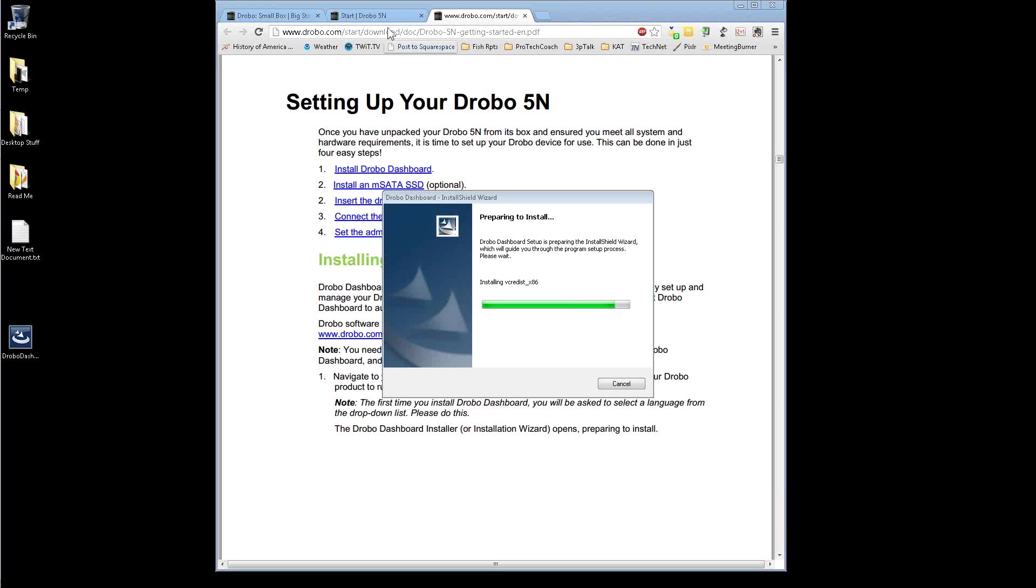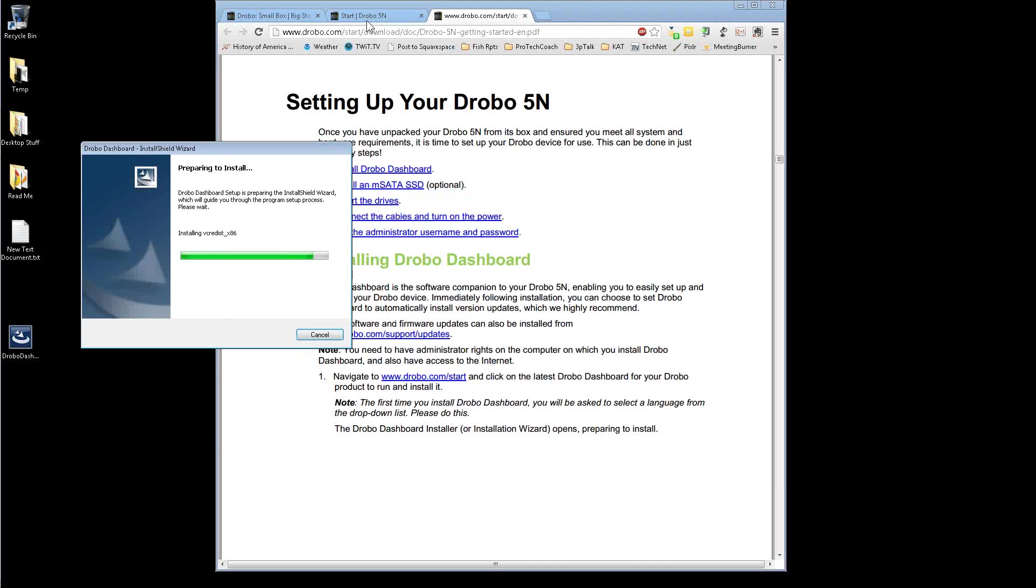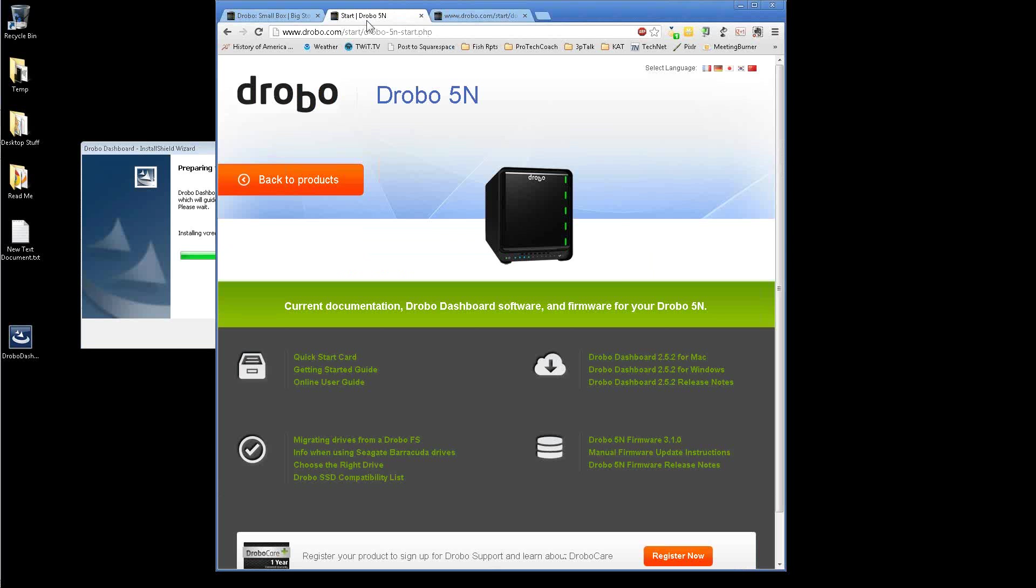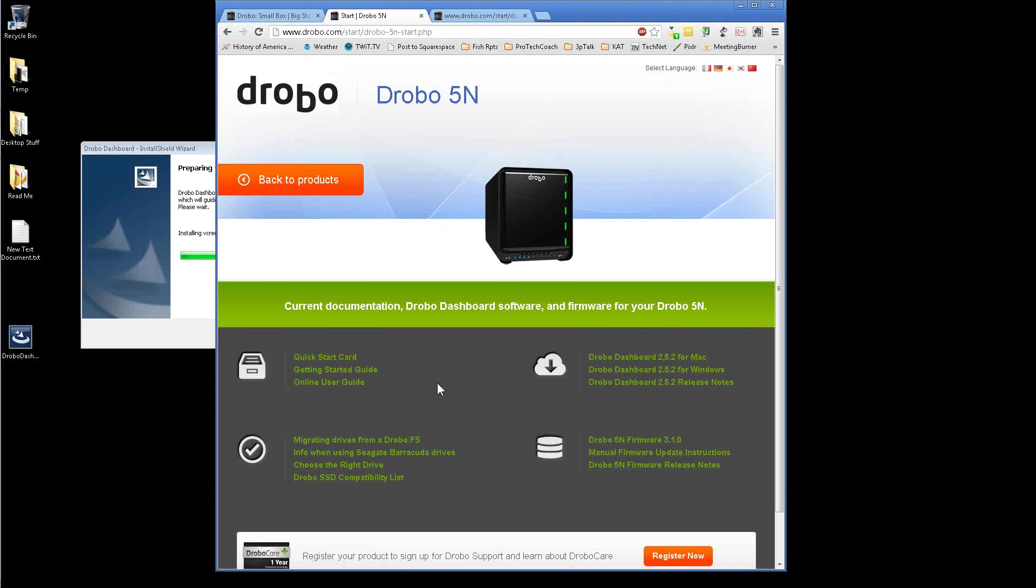So documentation on the site is quite thorough. So go to the Drobo N. This is where I got the download for Windows. Get the firmware if I need to upgrade that. I'm probably, given that I just got this, hopefully I won't need new firmware.